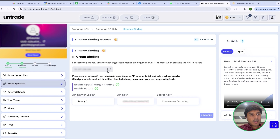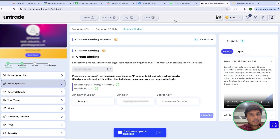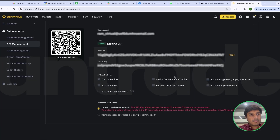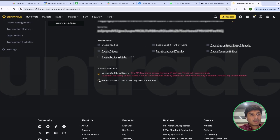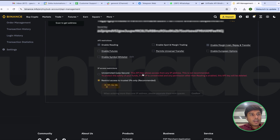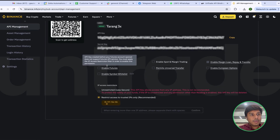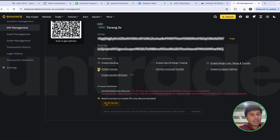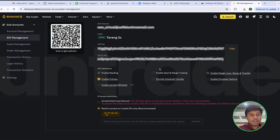Now I will copy the IP address from my Untrade account. I will go back to my Binance account and access the IP, and I will enable Futures and Spot and Margin Trading permissions.